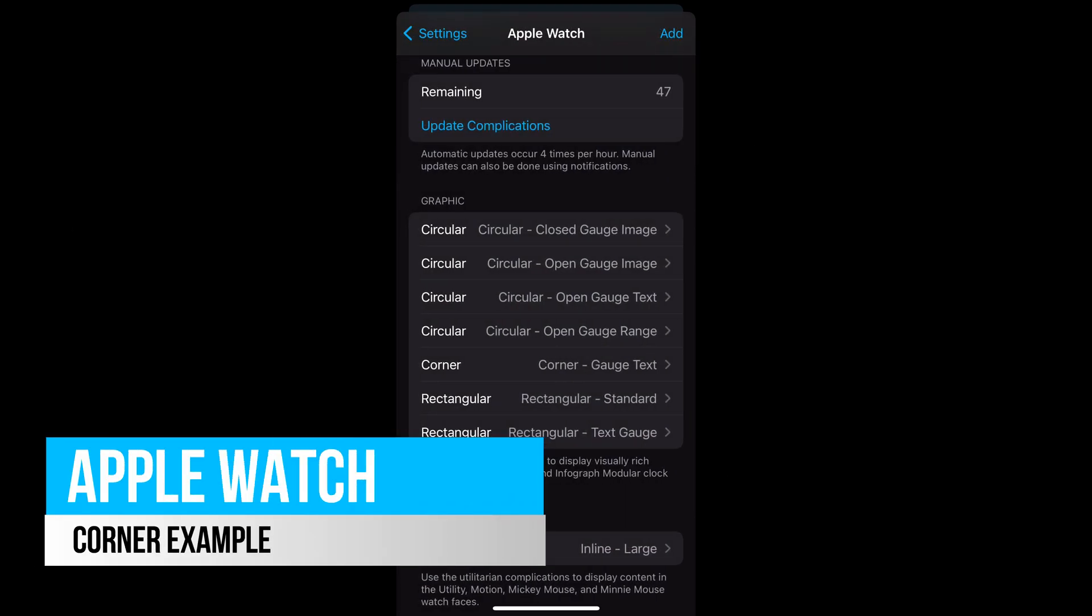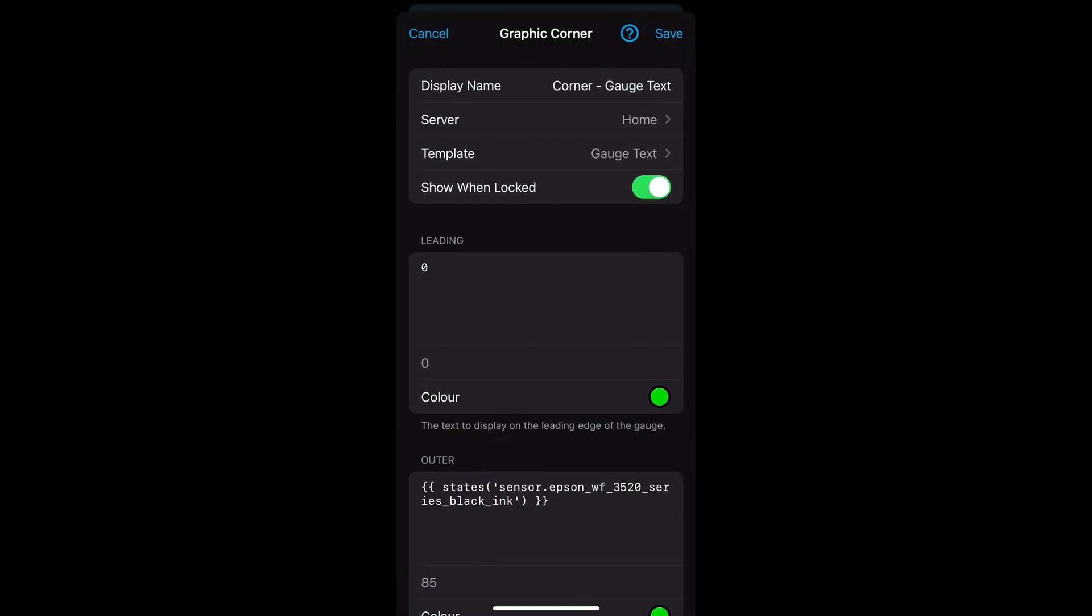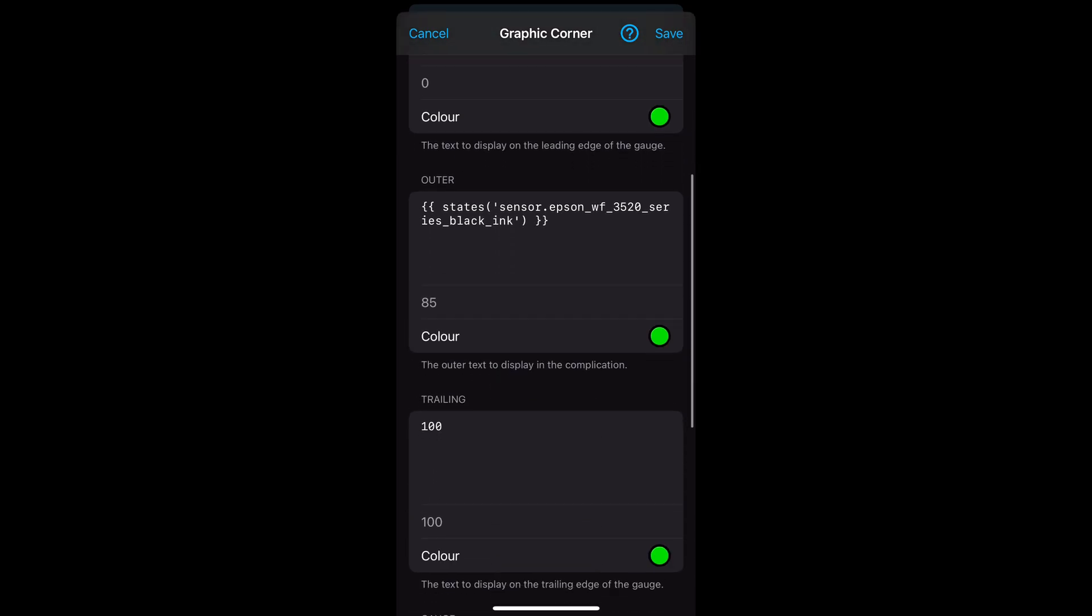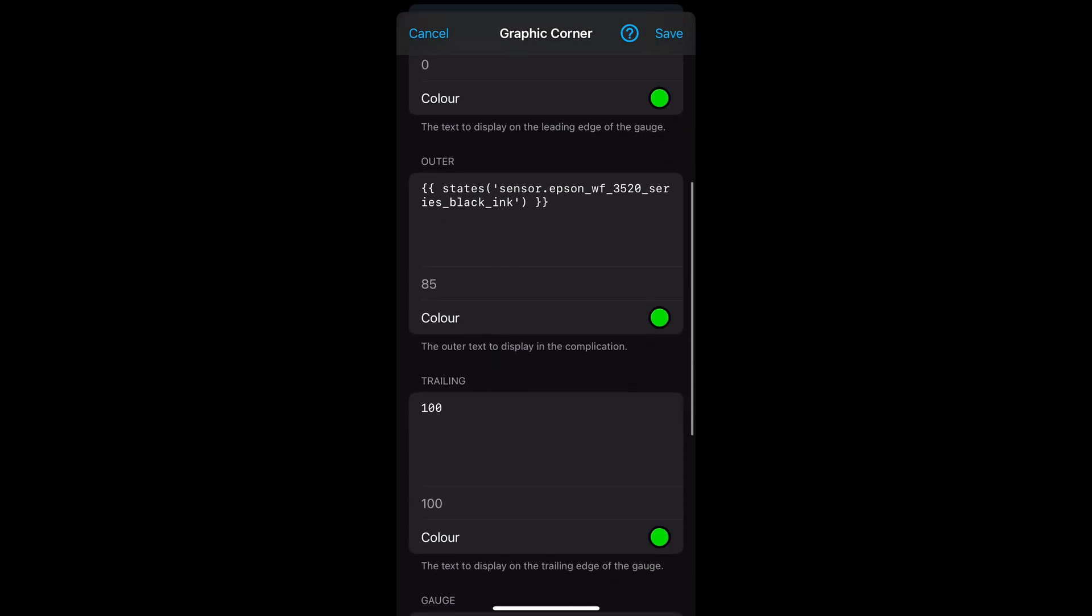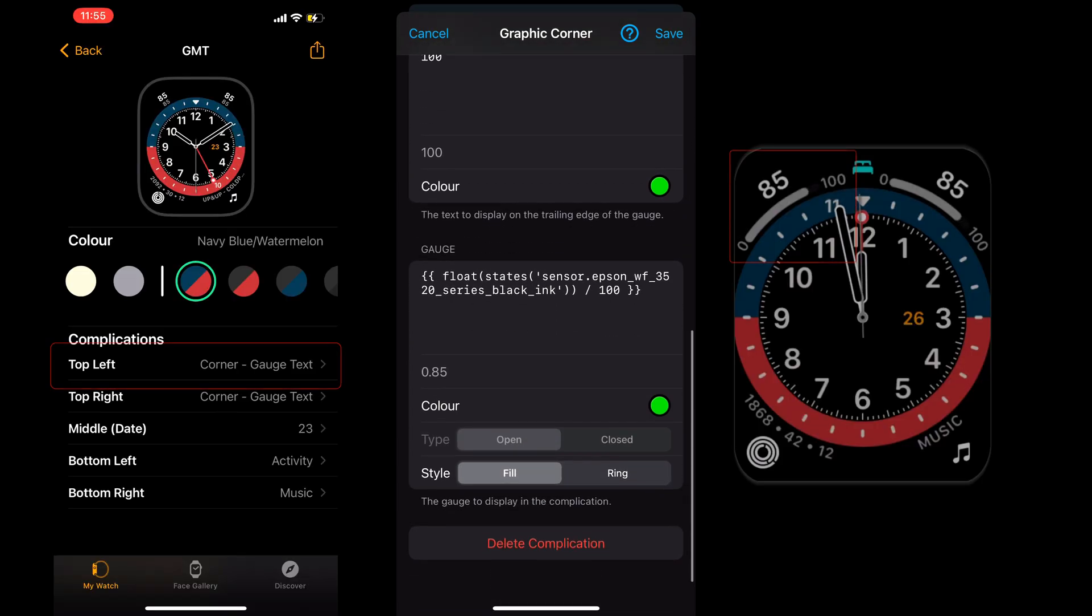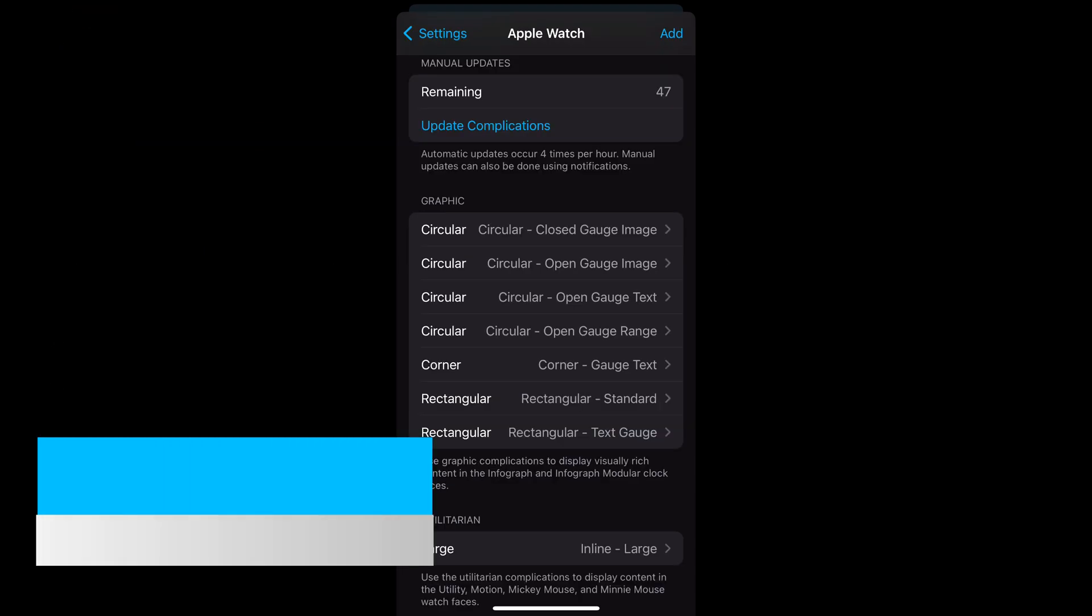The next example is the corner template. This is very similar to the other circular templates that we went through, so I'll just use a gauge text example. This includes the leading and trailing values of the gauge, with a style fill showing the fill line up to the value, or the ring style which shows a circle at the state value along the line. This has been added to the top left section of the watch face.